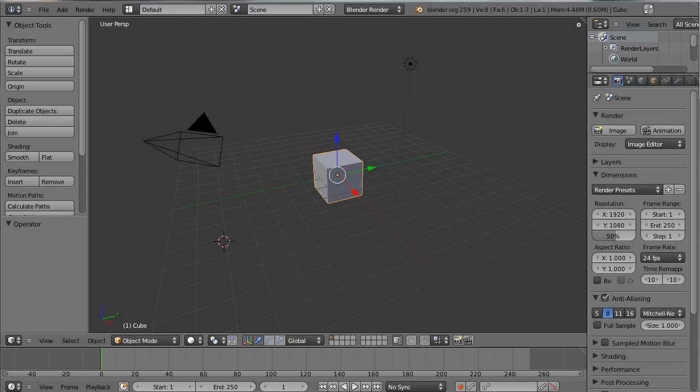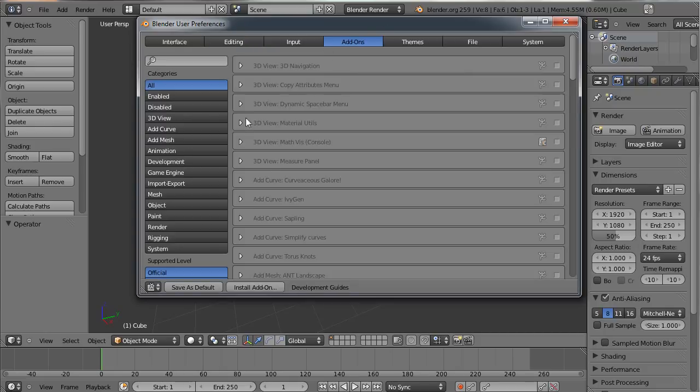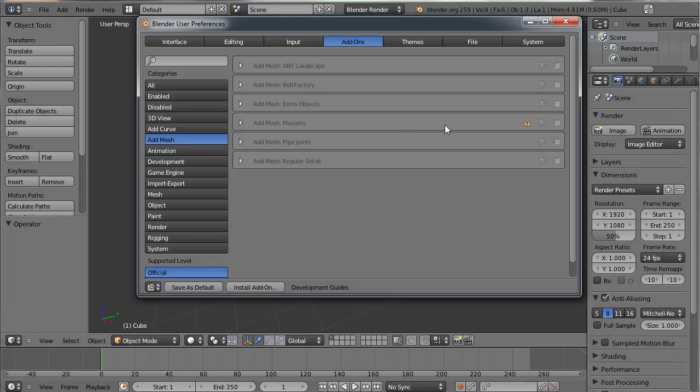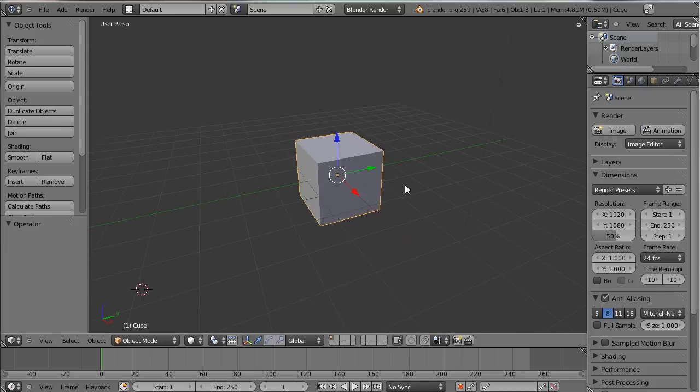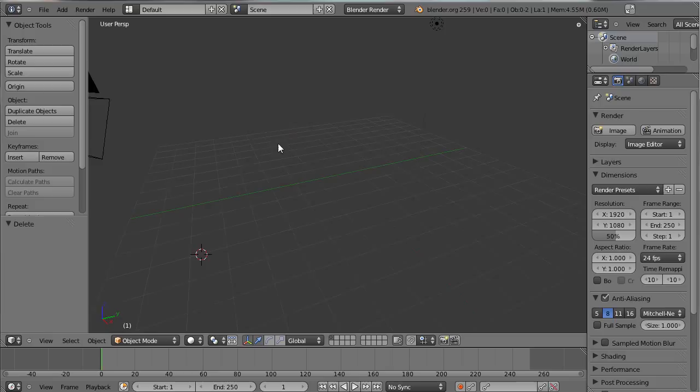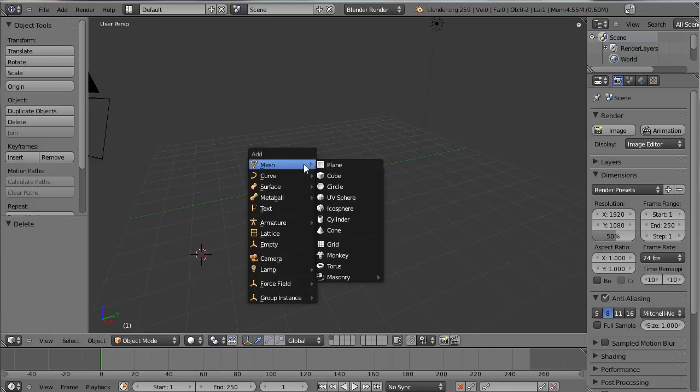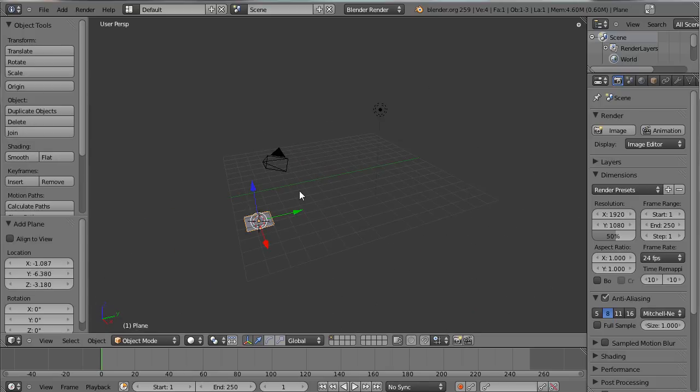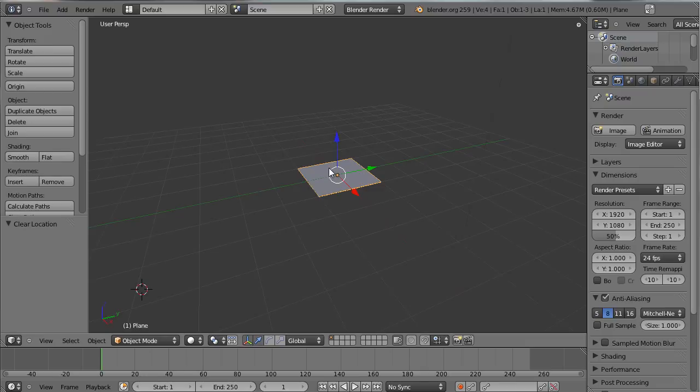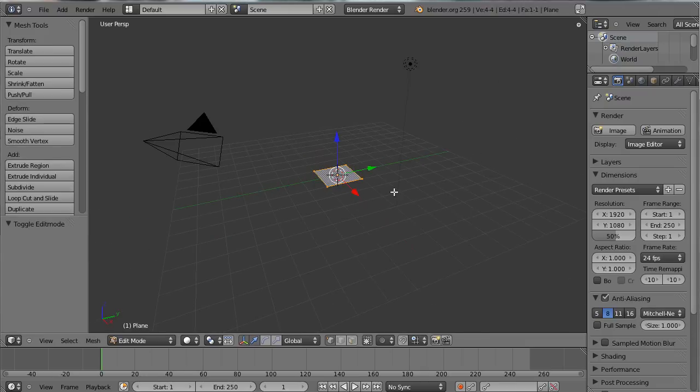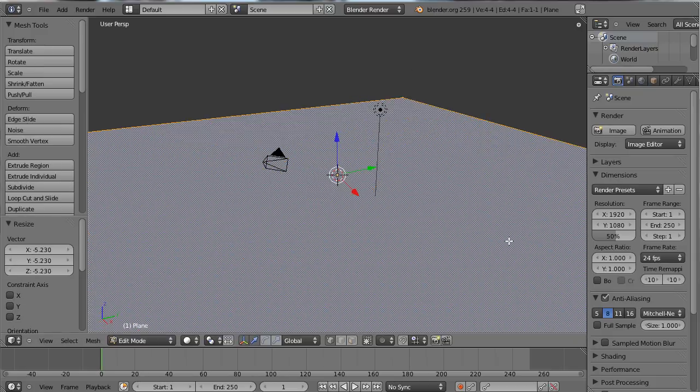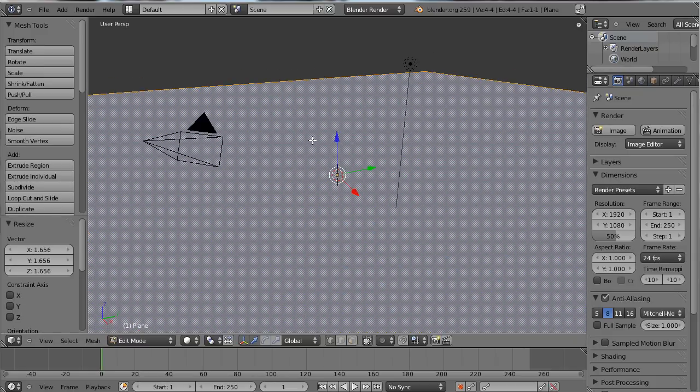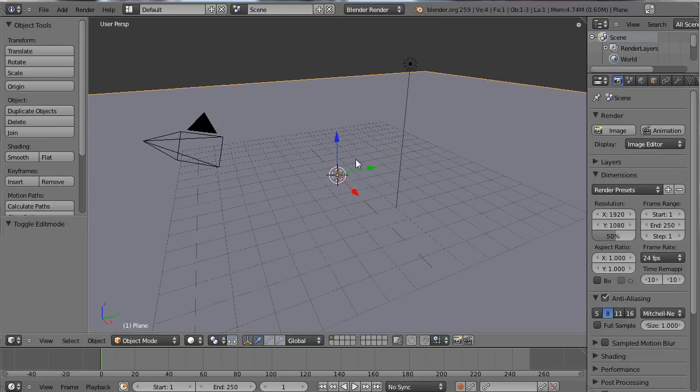So back into Blender. I'll go into addons and it's under add mesh masonry so just enable that. Don't worry about that little warning signal, that's just to say that it's not a completely complete addon. I'm going to get rid of that default cube, add in a plane, and my cursor is off center so I'll just alt G that. Then in edit mode I'll just scale this all the way up so I've got a nice big area for the effect to happen onto.